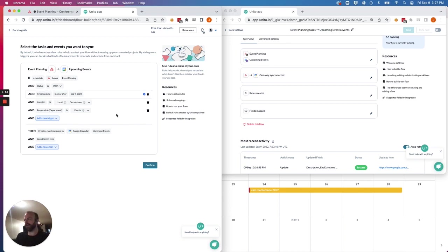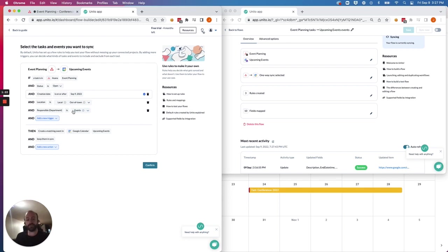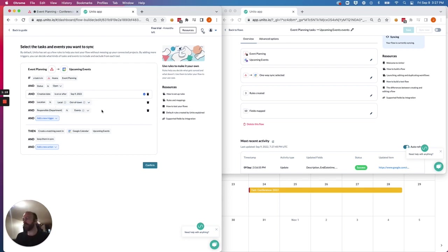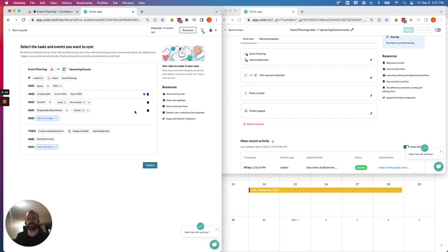You may decide that you don't want to sync all of your previous out-of-town or local events or whatever your tags may be. You may not want to sync all of your historical tasks associated with the events department, whatever your tags may be.